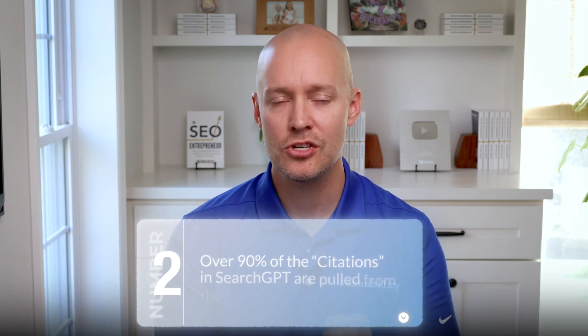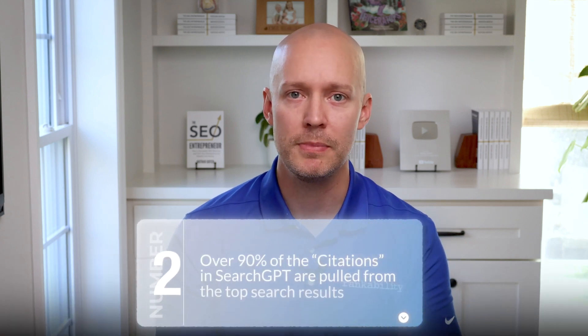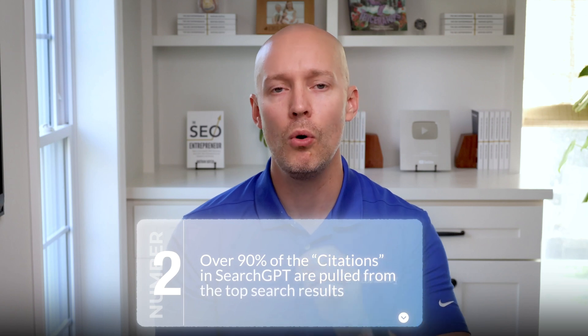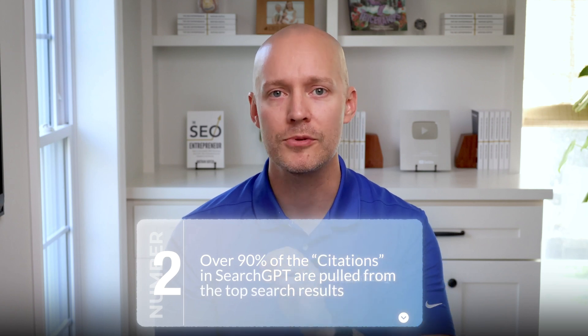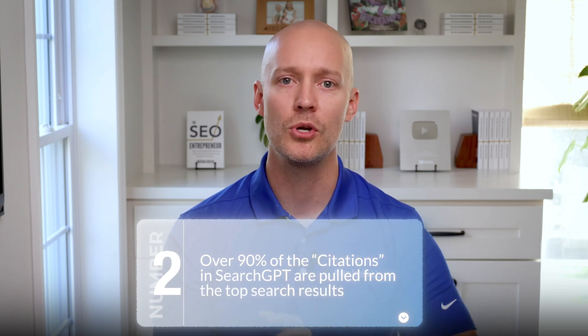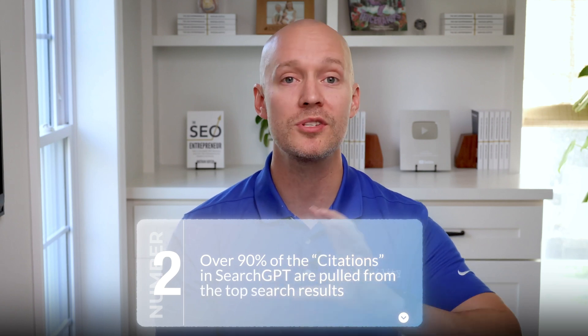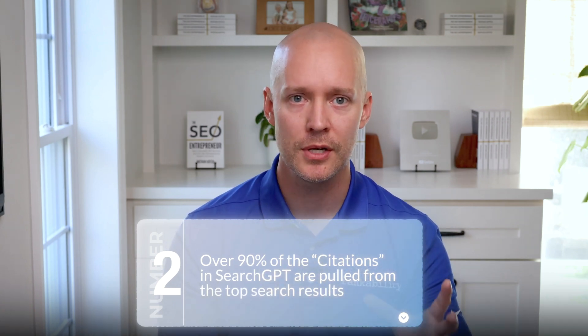Number two, over 90% of the citations in SearchGPT are pulled from the top search results. So if you want more citations, you must rank well in the traditional search results.